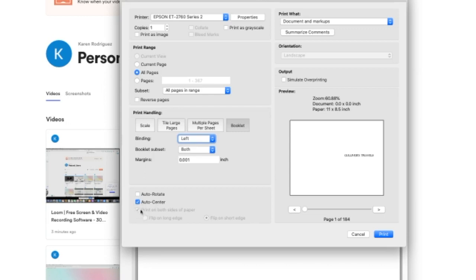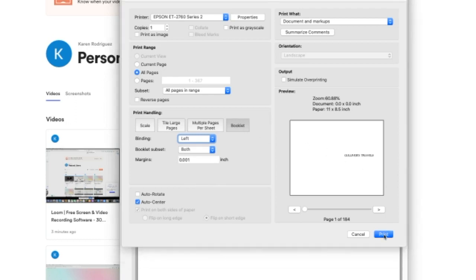Now you will see, you don't have to even mess with these options of print on both sides of paper, flip on long edge, flip on short edge. It's just all done for you. Just hit booklet. It's super simple. And then that's it. You just hit print. And then once it's printed, all you have to do is actually bind it and that's it.